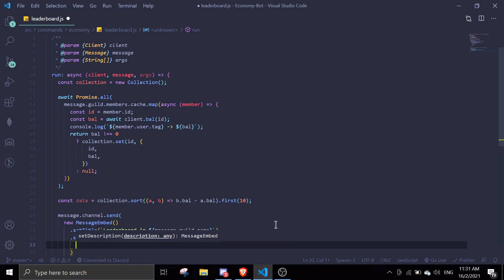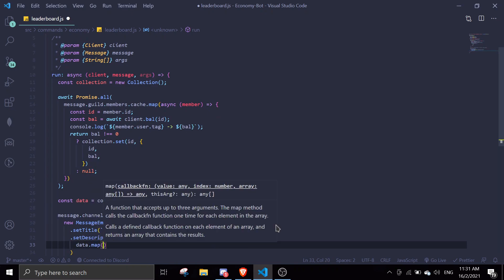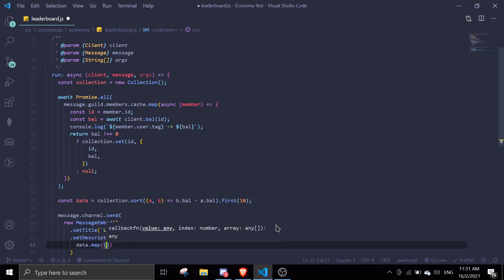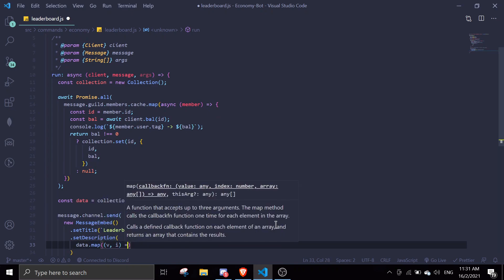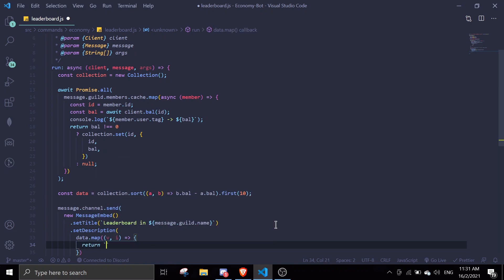We're gonna set description and we're gonna map the data by doing data.map. Then value, index, so we're gonna return a string i plus one in a bracket. This is the amount - if it's first thing it's gonna be top one, top two, blah blah blah, etc.